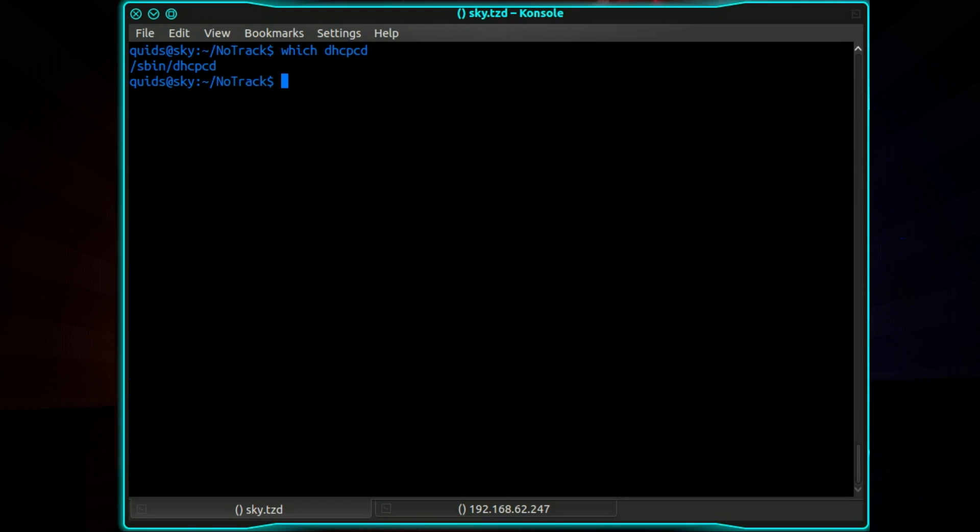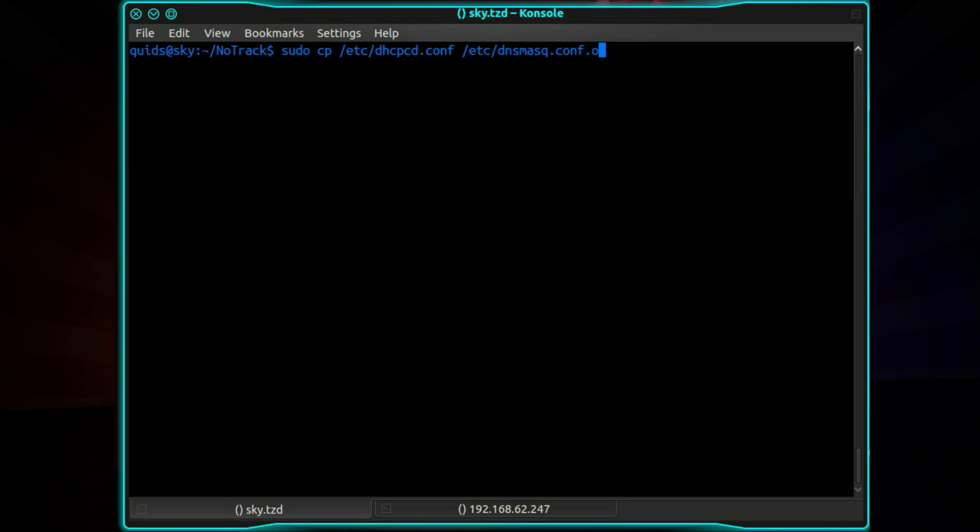Now the other method which is for Raspberry Pi which has DHCPCD installed. So again like before I'll take a backup copy of the config file. So that's sudo cp /etc/dhcpcd.conf. And we'll name this one the same but .conf.old.